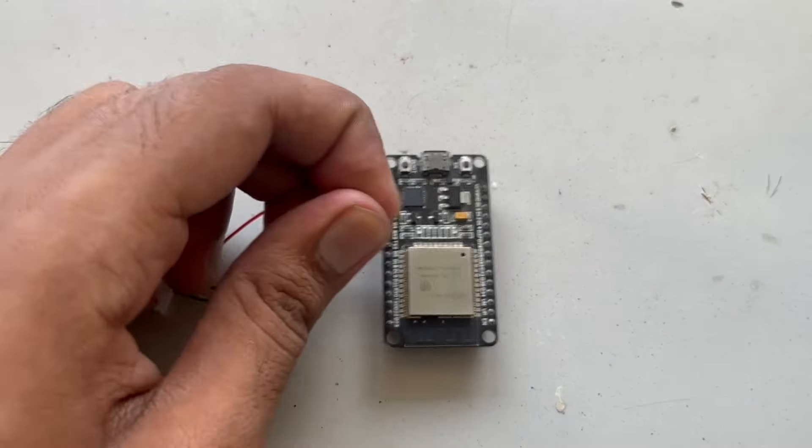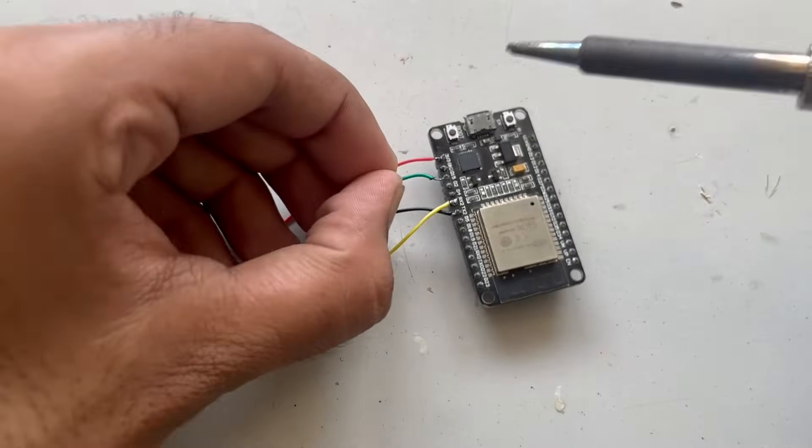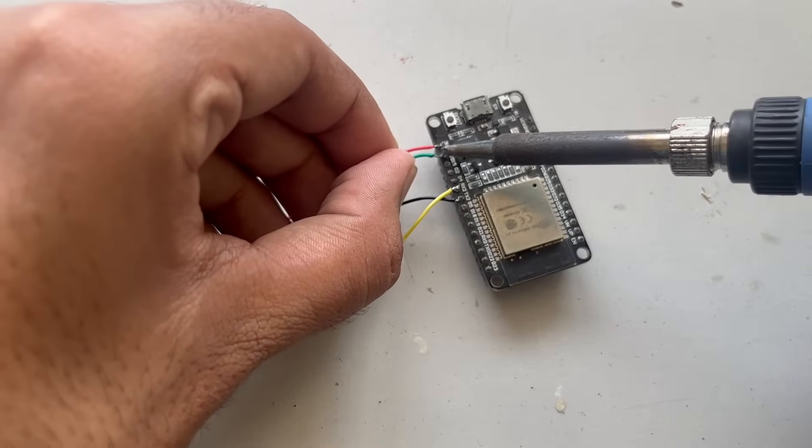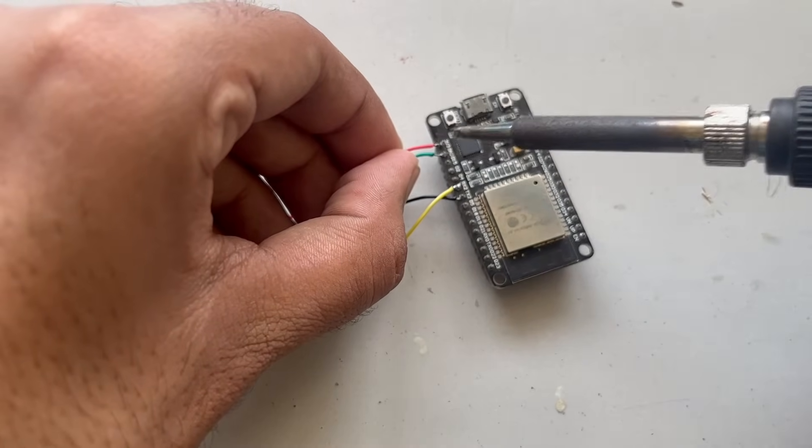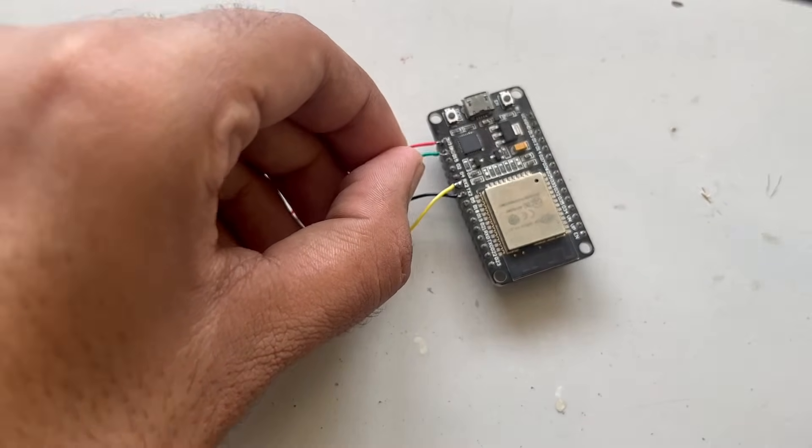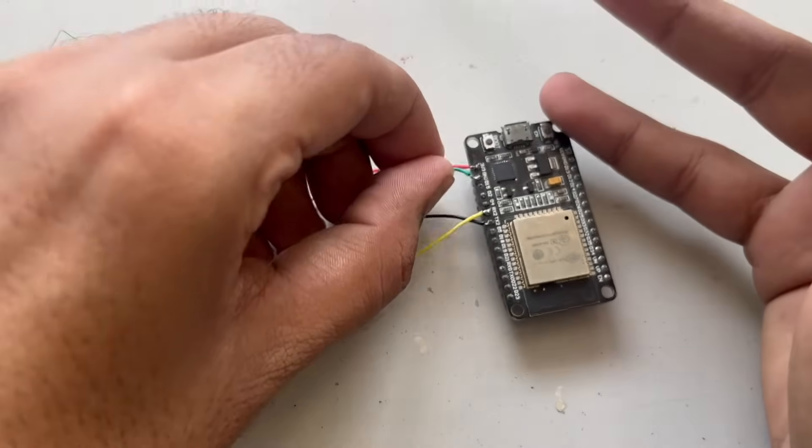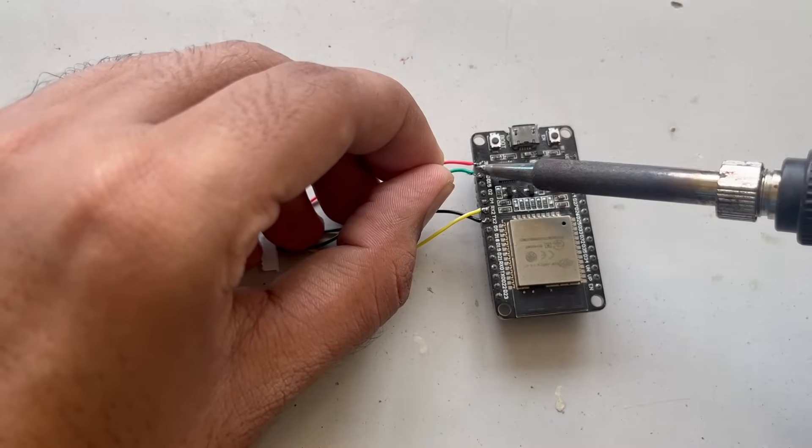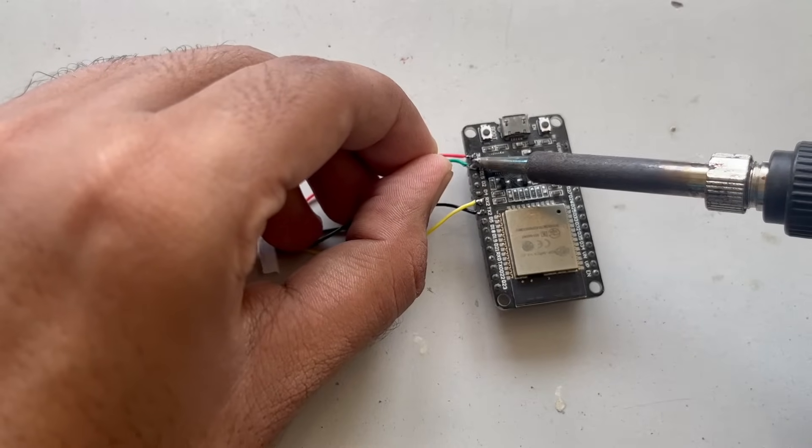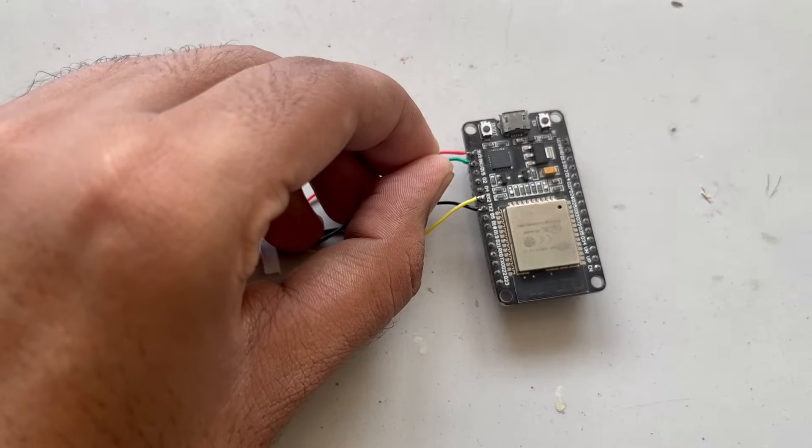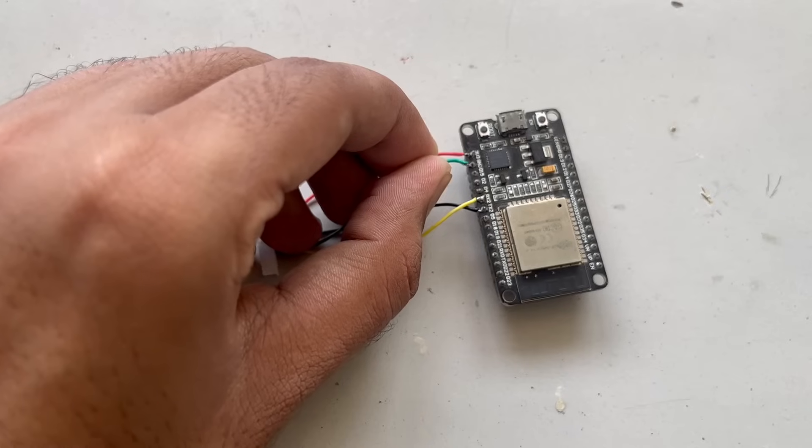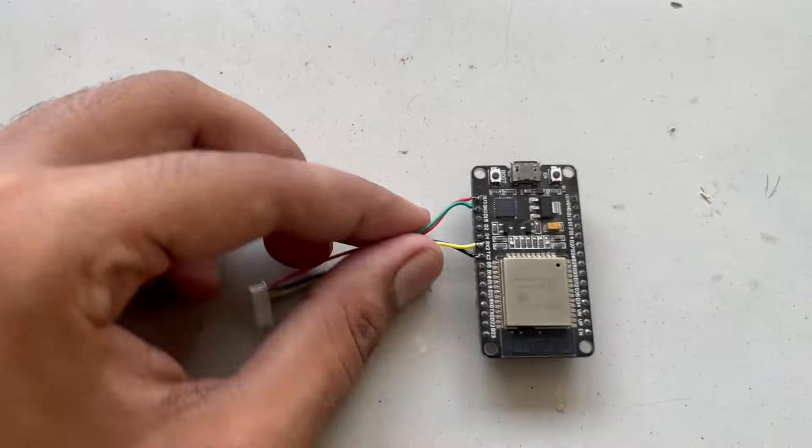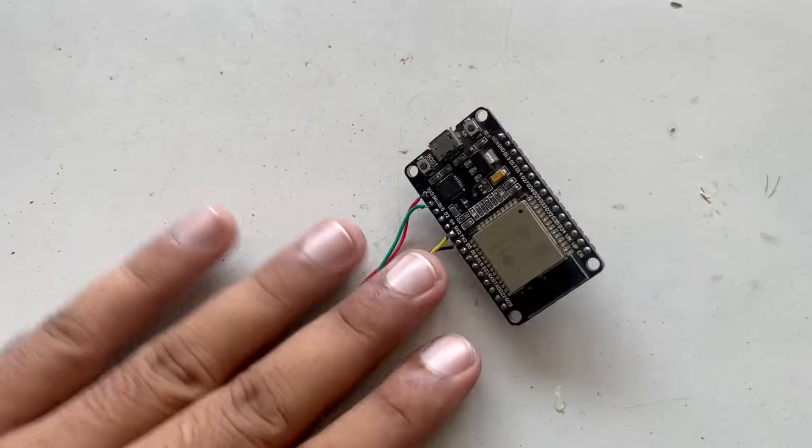Just like this. Then finally the green wire, which is our ground wire, we will connect on ground. Just like this. So our connection is done.